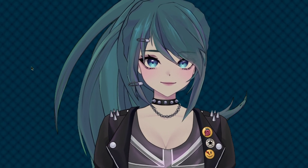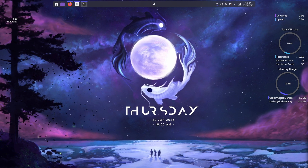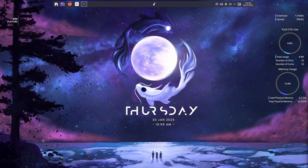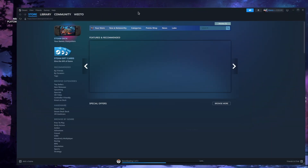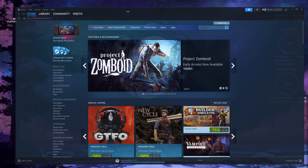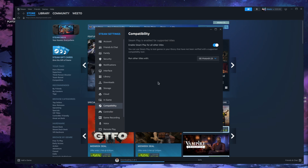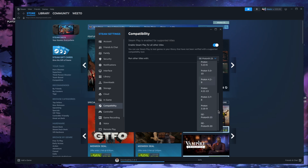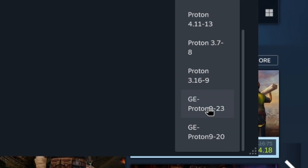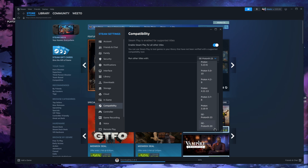Setting up VTube Studio: the first thing we want to do is install it and get that set up. Open up Steam, come up to Steam settings, go down to Compatibility, and make sure 'Enable Steam Play for other titles' is on. Then make sure this is set to either GE Proton 9.23 or just regular Proton 9.23 — it should be right for most people.